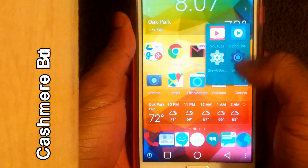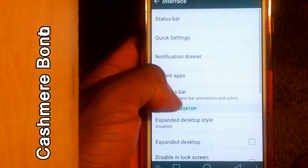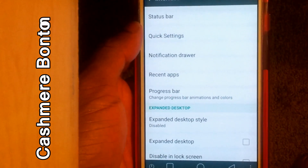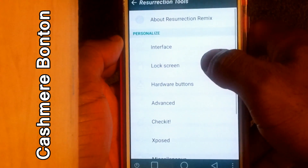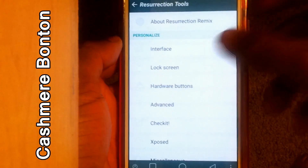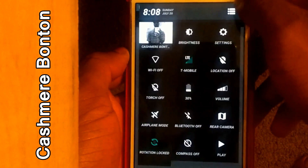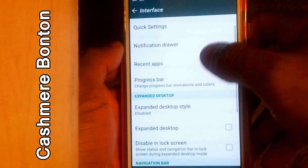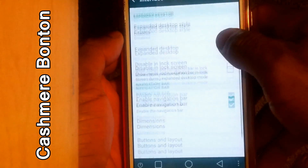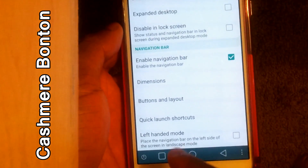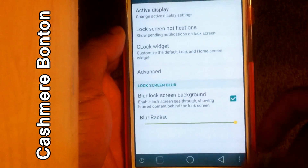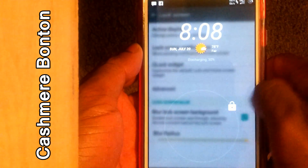This is highly customizable. If you go into the settings and go to Resurrection Tools, that's where you'll be able to customize a lot of stuff. There are so many options in there — I'm not going to explain them all, but I can scroll through so you get a feel for what's in there. You can customize the interface, status bar, notifications drawer, recent apps, custom progress bar, expand the desktop, buttons and layout. You can enable the navigation bar like what I've got right here. You can also make the lock screen blurry with a blurry background like I've got here, which is a nice touch.